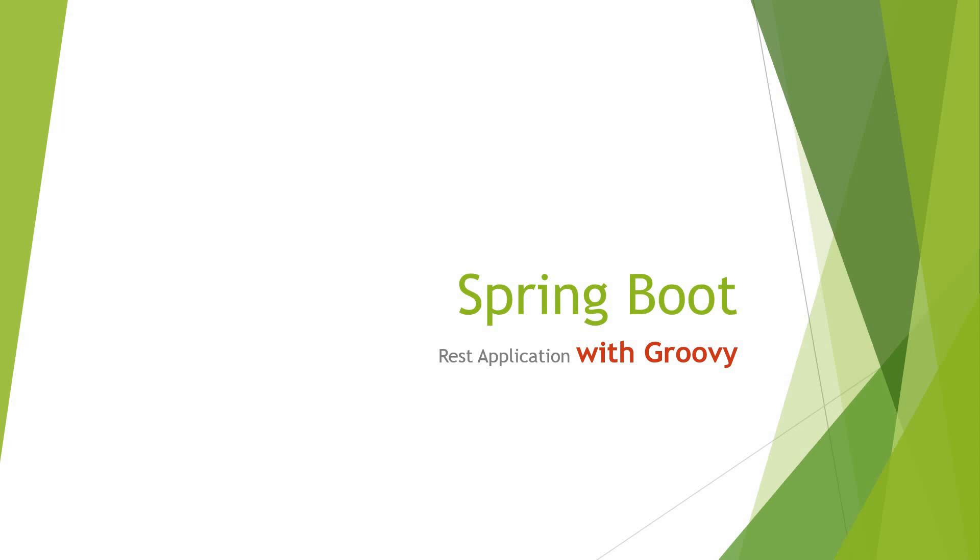Hey guys, welcome to Green Learner. I hope all of you are doing great. In this video we're going to see how we can use Spring Boot with Groovy language. Groovy, if you don't know, is a new language that is on top of Java which runs on the JVM, Java Virtual Machine, same as Java.